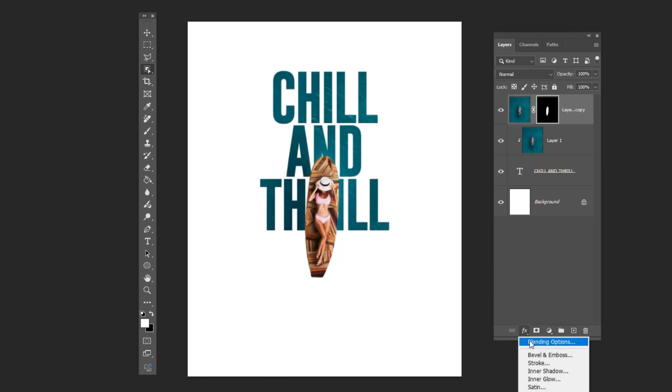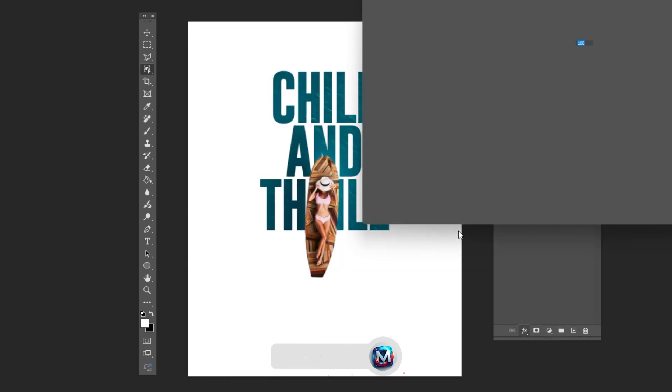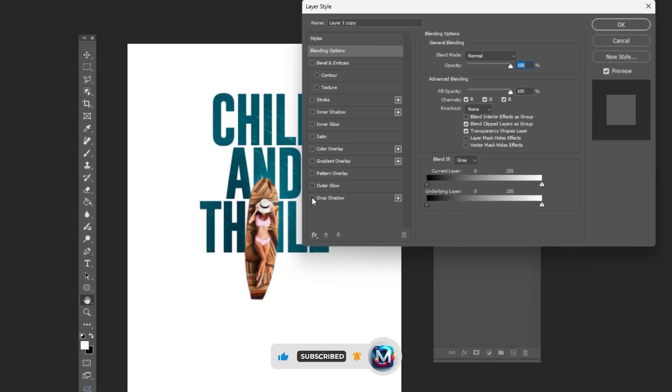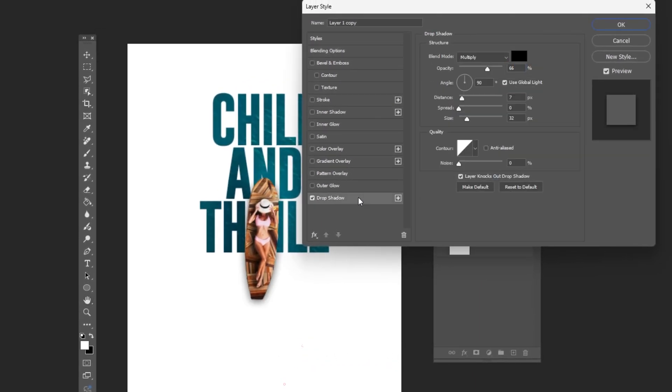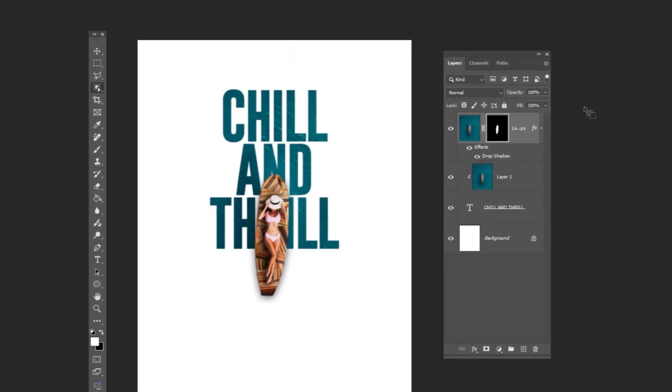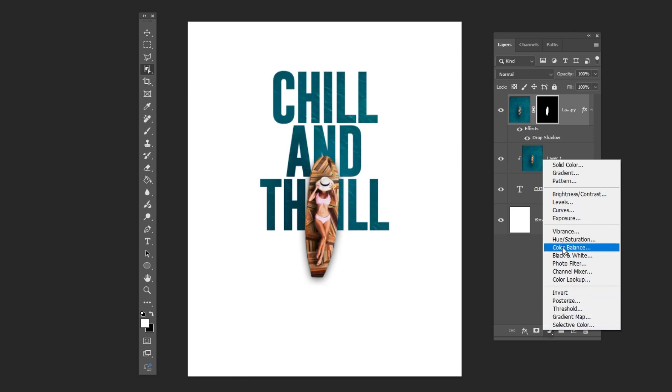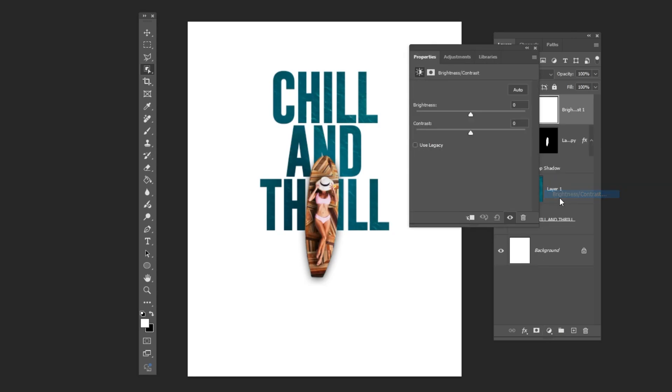Go to FX and choose Blending Options. Add a drop shadow and follow these settings. Add a brightness and contrast adjustment layer. Follow these settings.